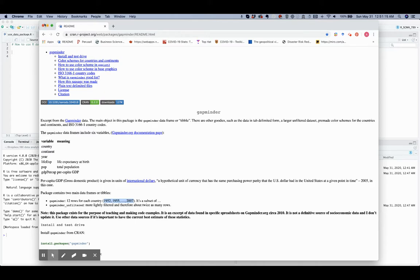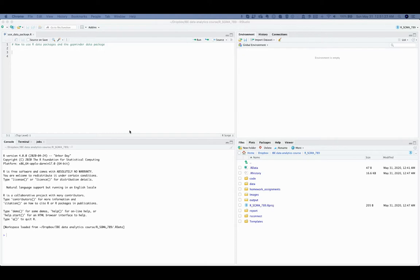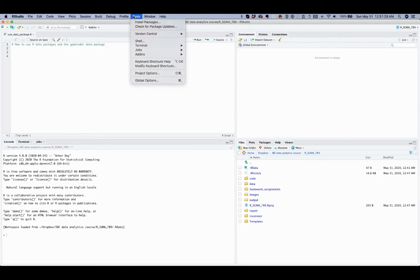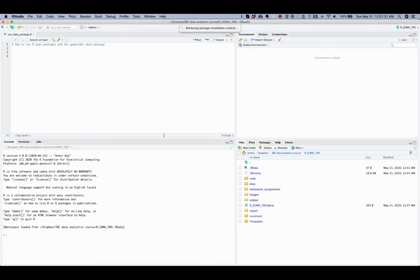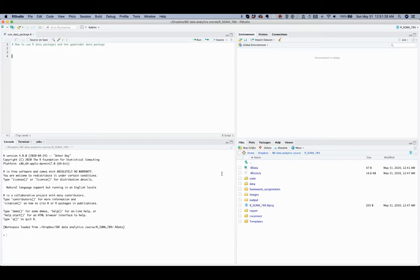To install the GapMinder package, you need to follow the same procedure that applies to any R package. So you navigate to Tools, Install Packages, and then type GapMinder and click install.